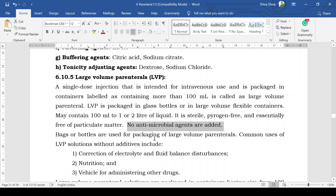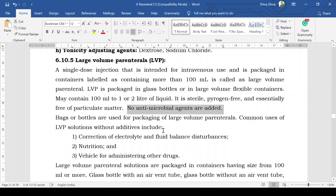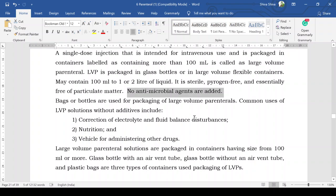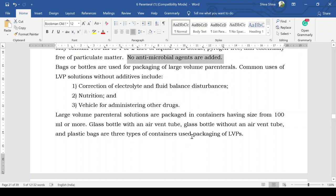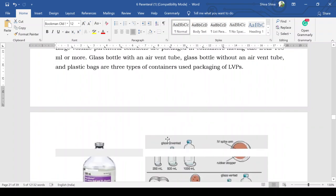Bags or bottles are used for packaging of large volume parenterals. Common uses of LVP solutions include correction of electrolyte and fluid balance disturbances, total parenteral nutrition (TPN), and as a vehicle for administration of other drugs. Hospital solutions are packaged in containers of more than 100 mL. Three types of containers are used: glass bottle with an air vent, glass bottle without an air vent, and plastic bladder bags.